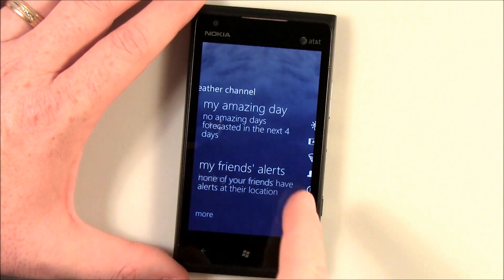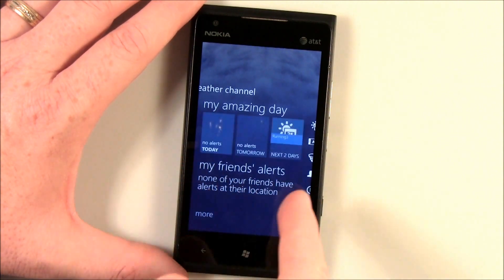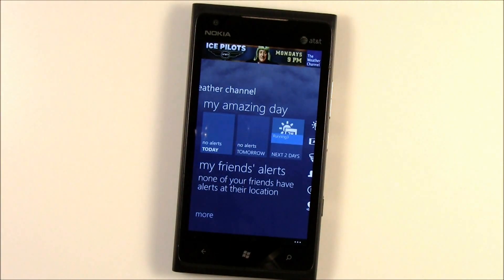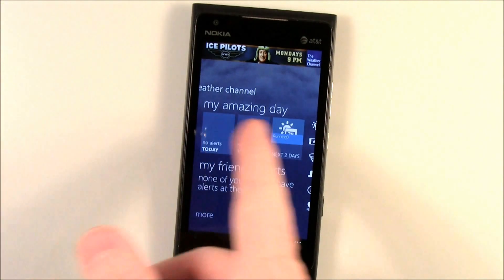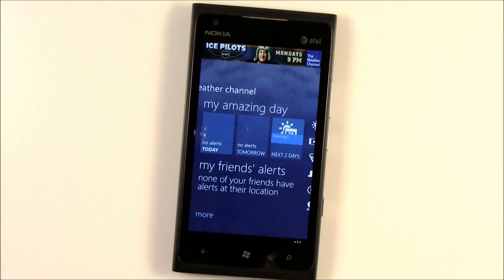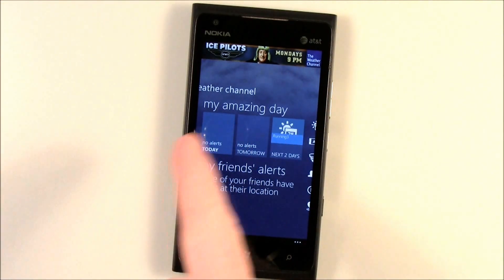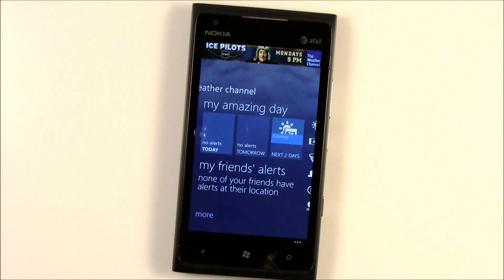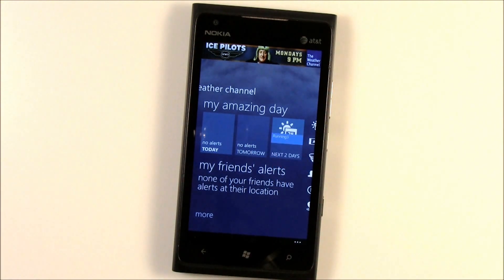In addition, you'll see the alerts here for your Friends Weather if there are any severe weather warnings for them, and then your Amazing Day. So in the next four days, I've got one day within the next two days that meets that running criteria.